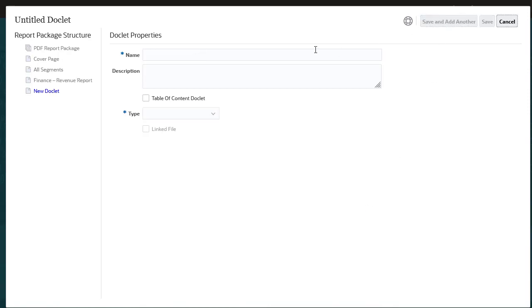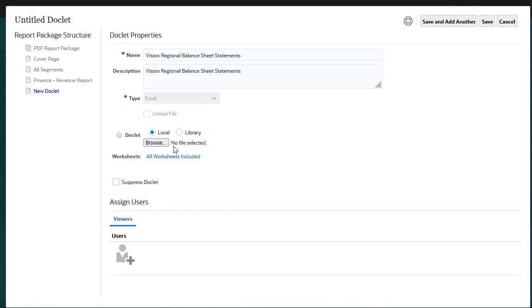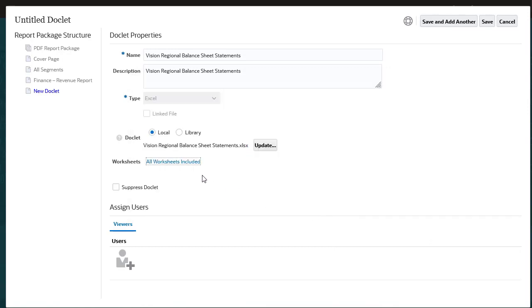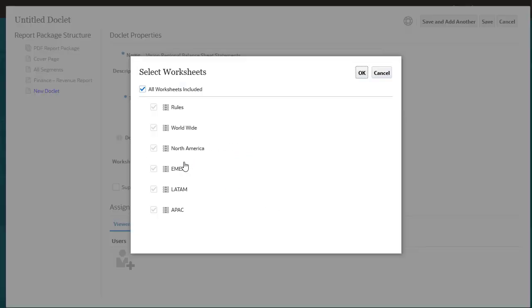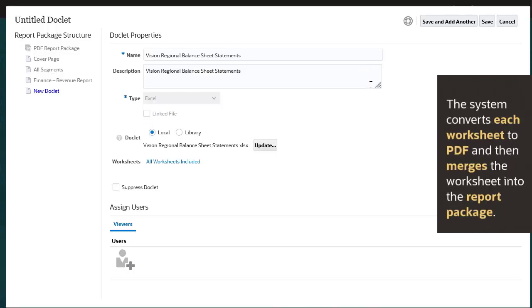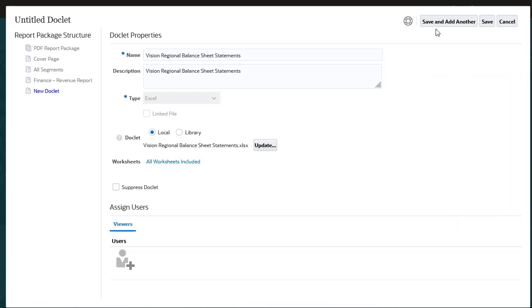Let's add an Excel doclet. You can choose which worksheets to include in the report package. I'll leave all worksheets included selected. The system converts each worksheet to PDF and then merges the worksheets into the report package.